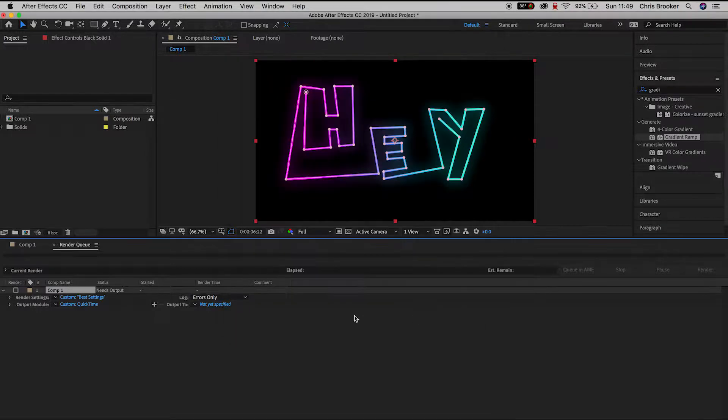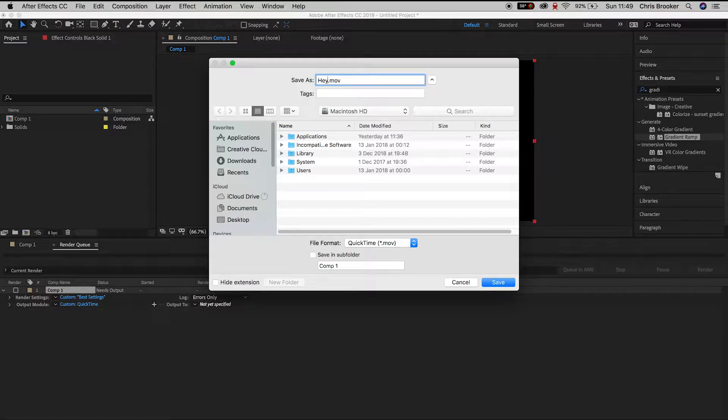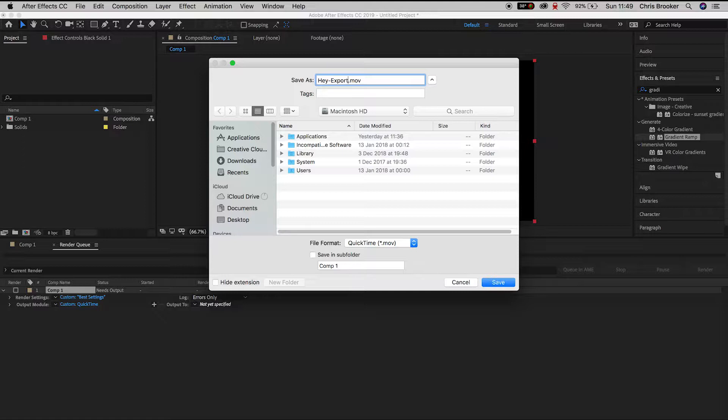We'll go down to the Output To menu, so we'll press Not Yet Specified and we'll choose a destination path for this video. So I'm going to place this on my Macintosh HD file, we'll rename this to Hey Export.